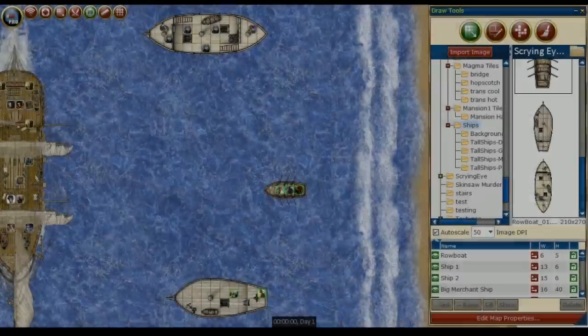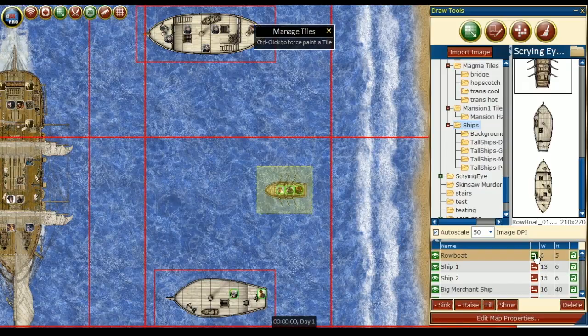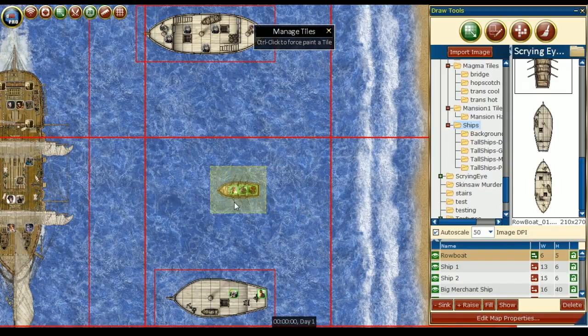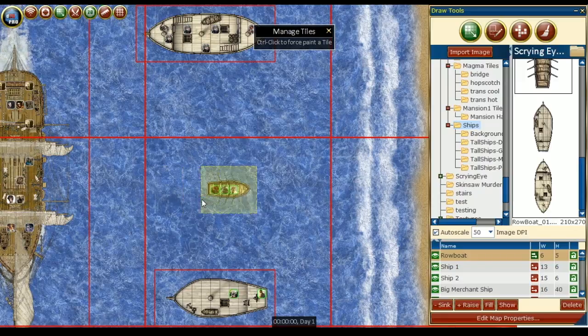Have land or sea transportation in your game? There's a sticky tile for that. This allows you to make any creature on the tile move with the tile or rotate with the tile. We simply click on the sticky tile button and all the creatures with the tile will move with it.